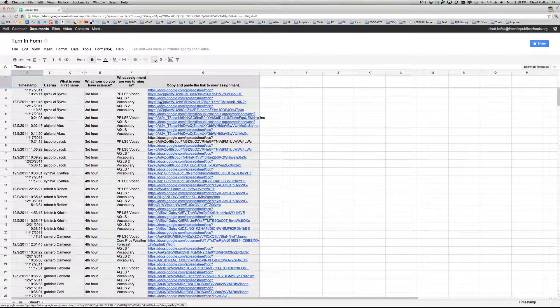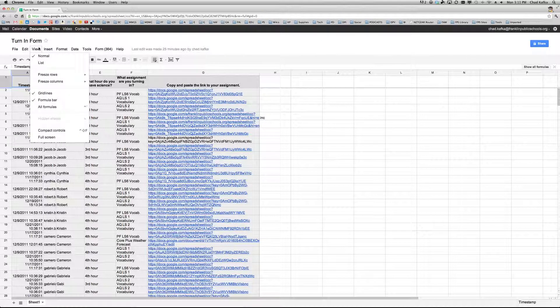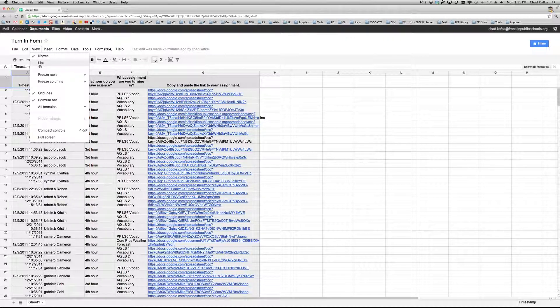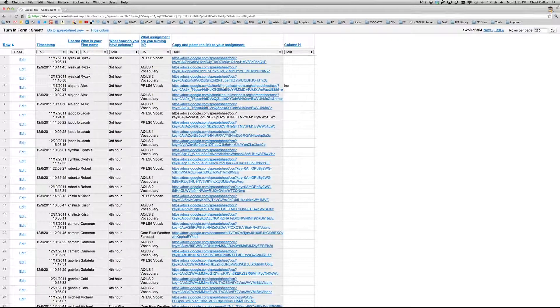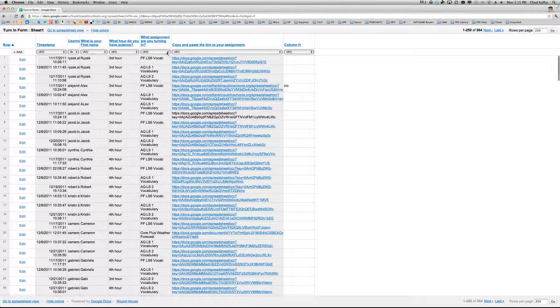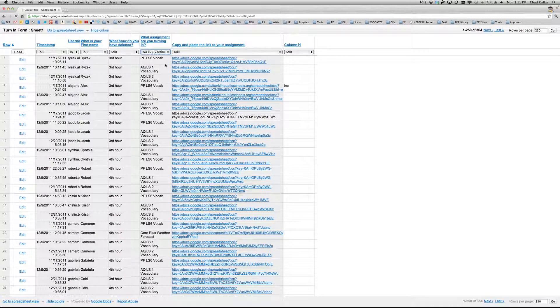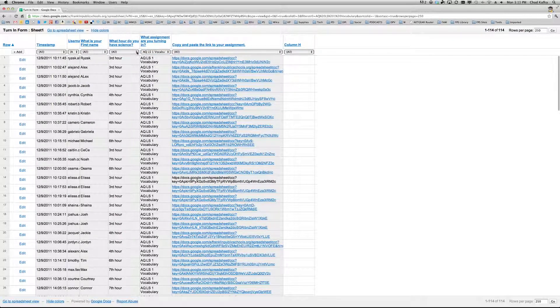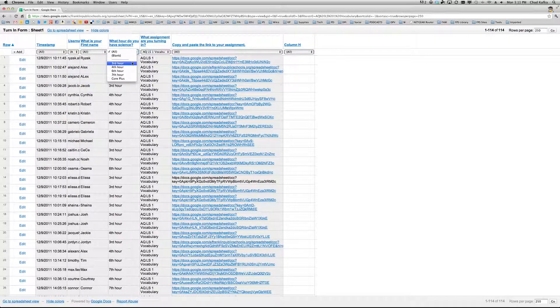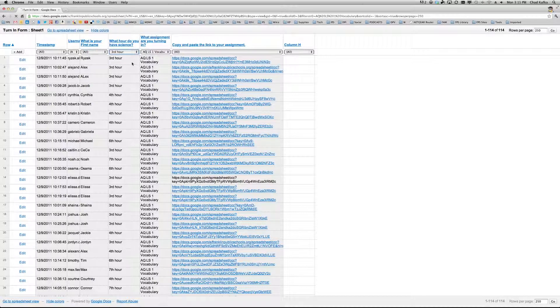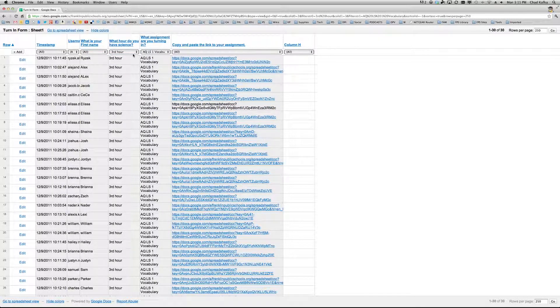The nice thing about this on the teacher end is if the teacher goes in the spreadsheet to view list, you can actually easily sort by assignment or you can sort by class hour from these drop-downs at the top when you're in list view.